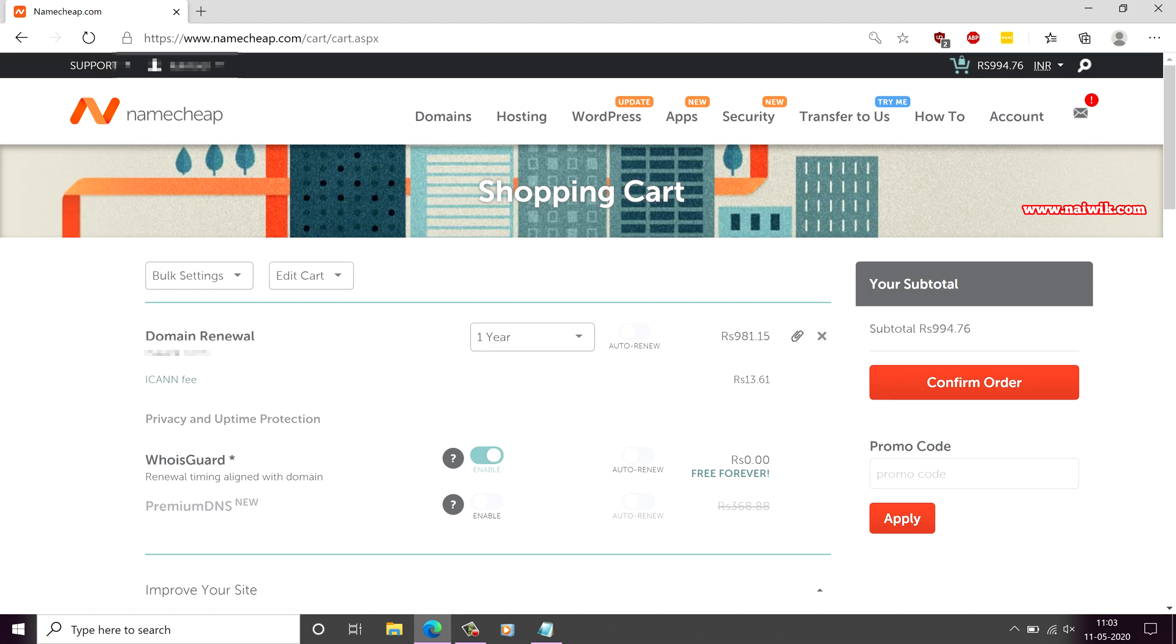You have the option to auto renew the domain. If you want, you can select this option. And also with the domain renewal, you will be getting WhoisGuard for free. Here you can see that.